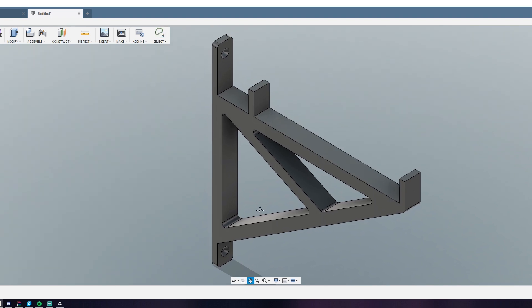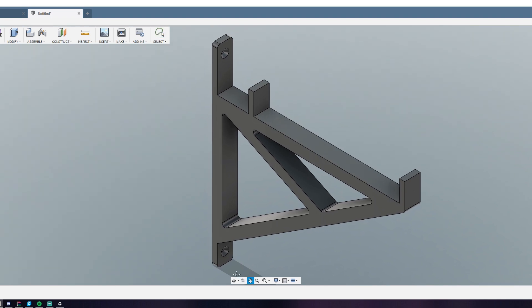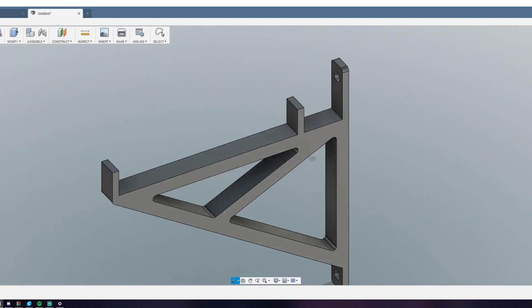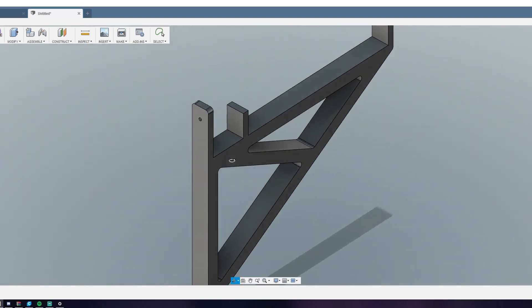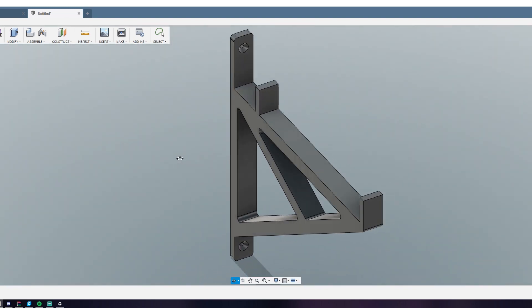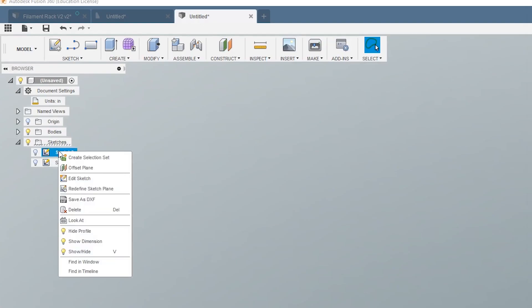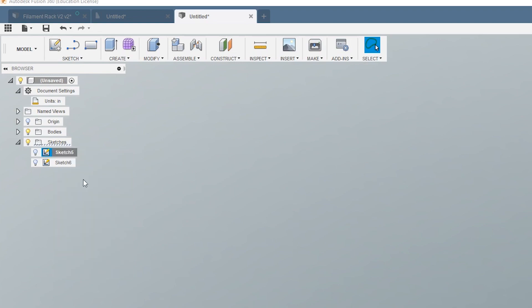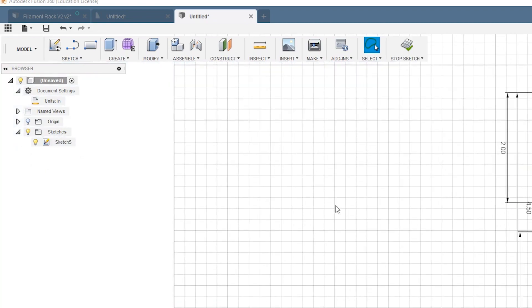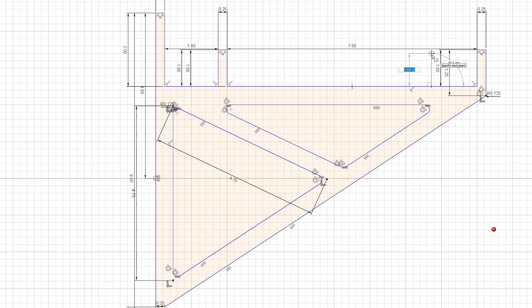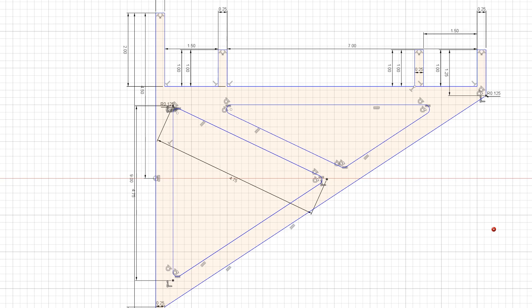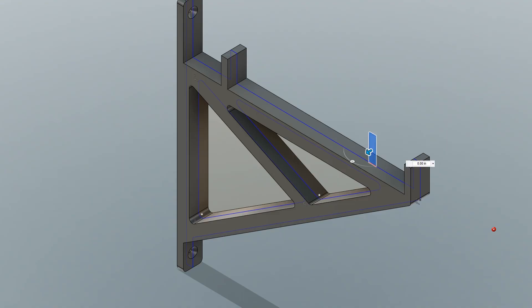So let's just say at this point you realized, oh, I totally forgot to add a tab. So how do we go add that back in? To go back and edit your part, you just right-click on one of your sketches and click edit sketch. Then you can just draw back in whatever you need and extrude that out. And you're done.